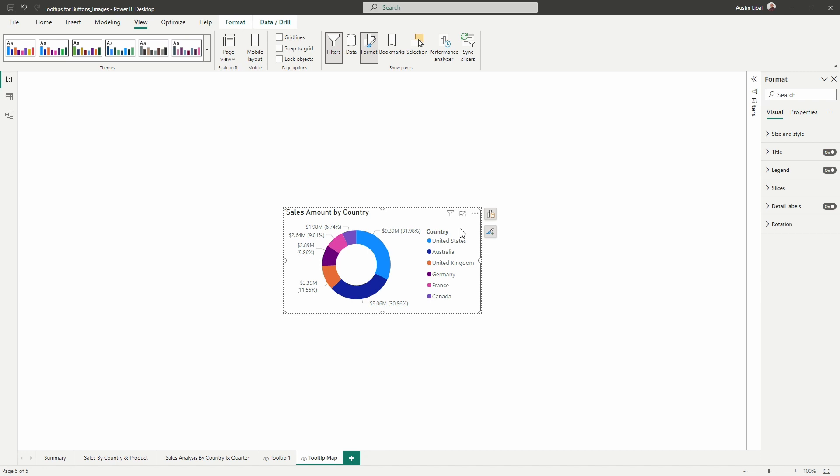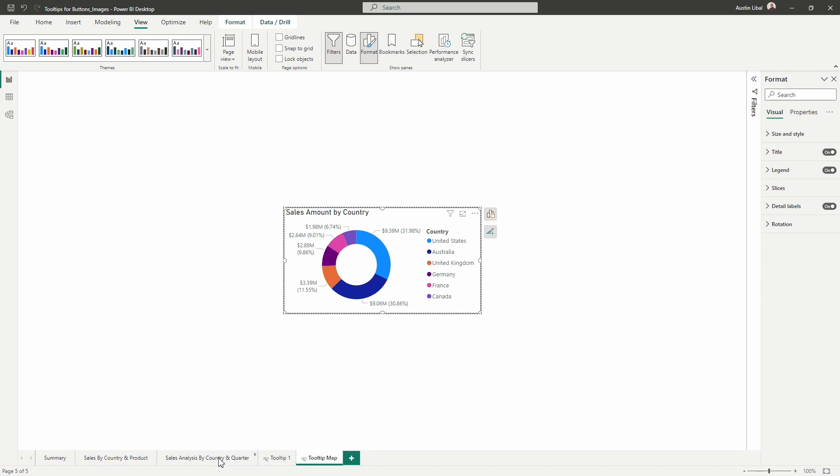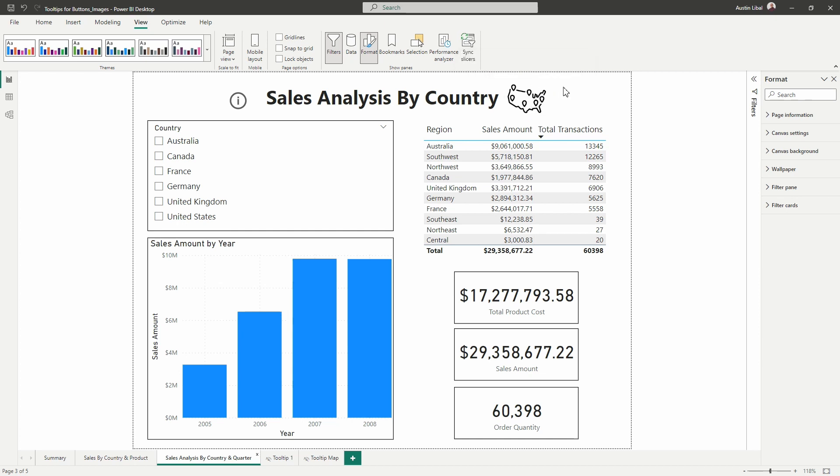So now we have this visual here, this report page that we've set up our donut chart with the sales amount and country data. Now in order to connect this to our map, what we have to do, and I'm going to go back to that page now, is we have to put a visual over this that's going to allow us to connect the tooltip.